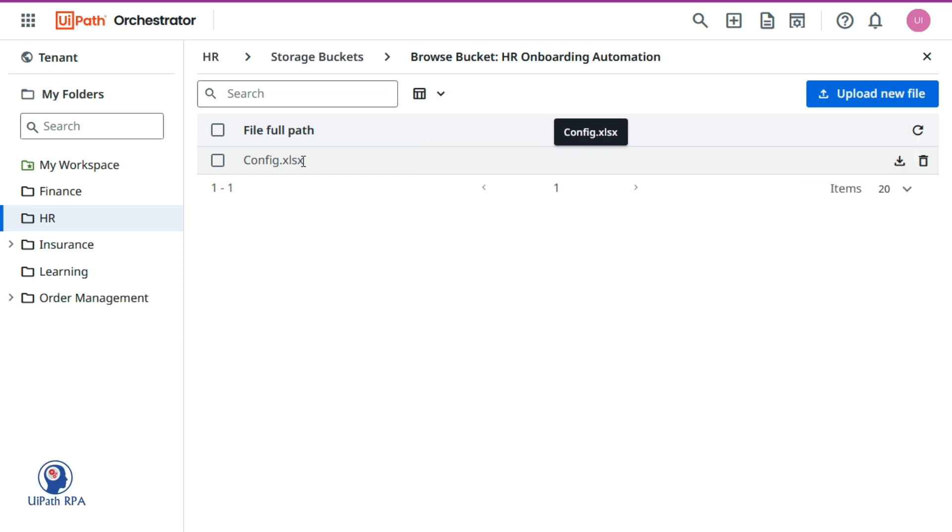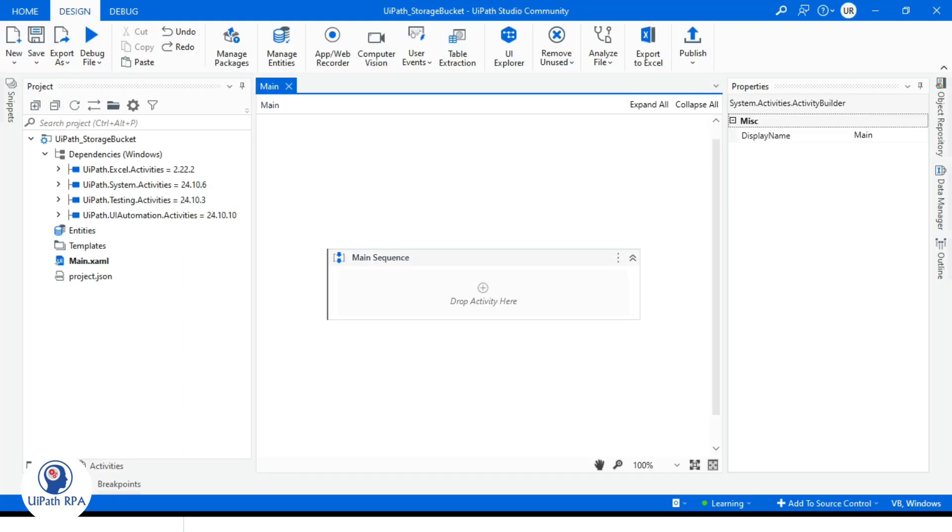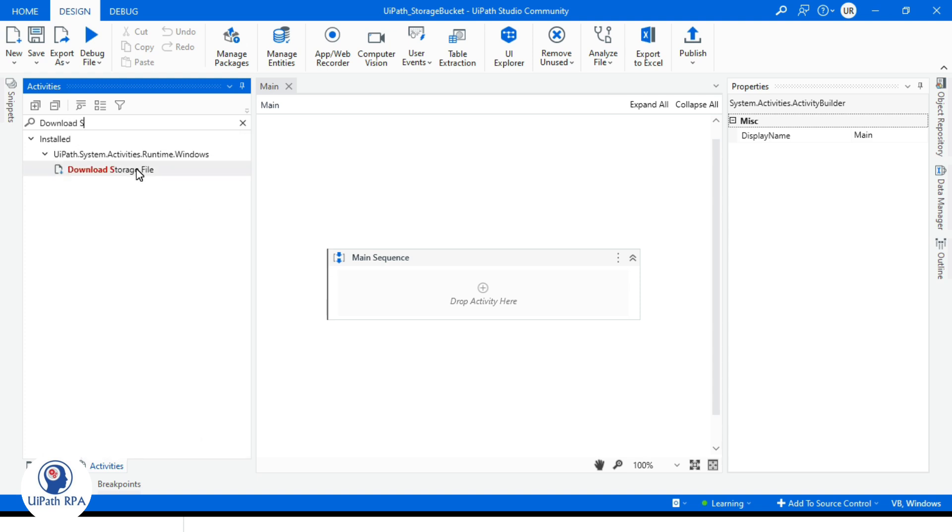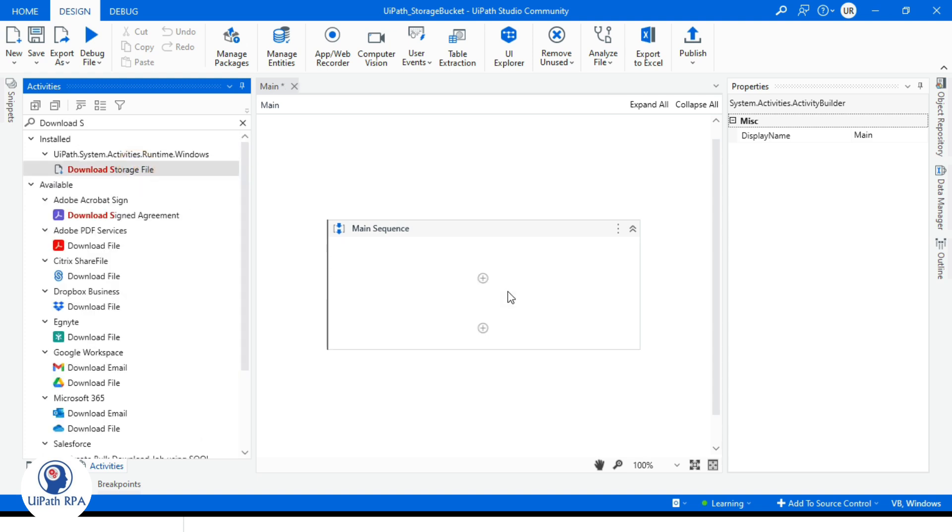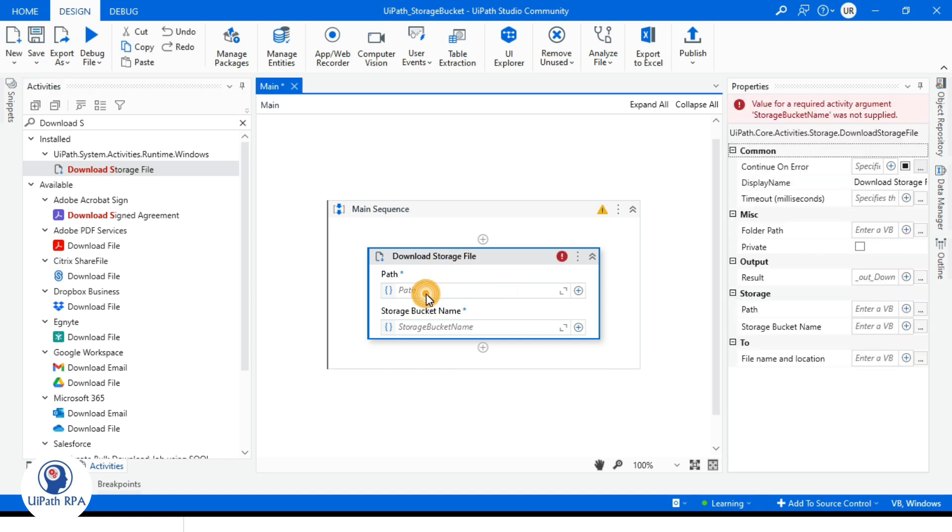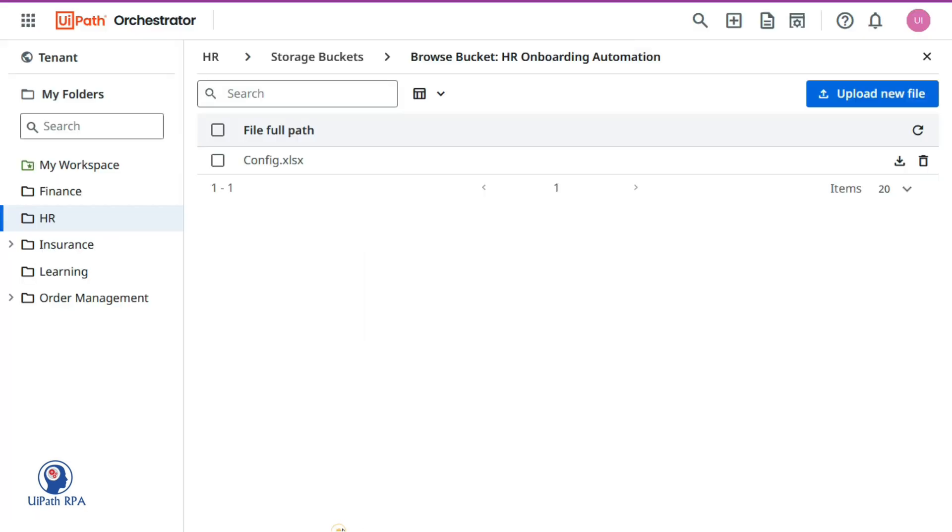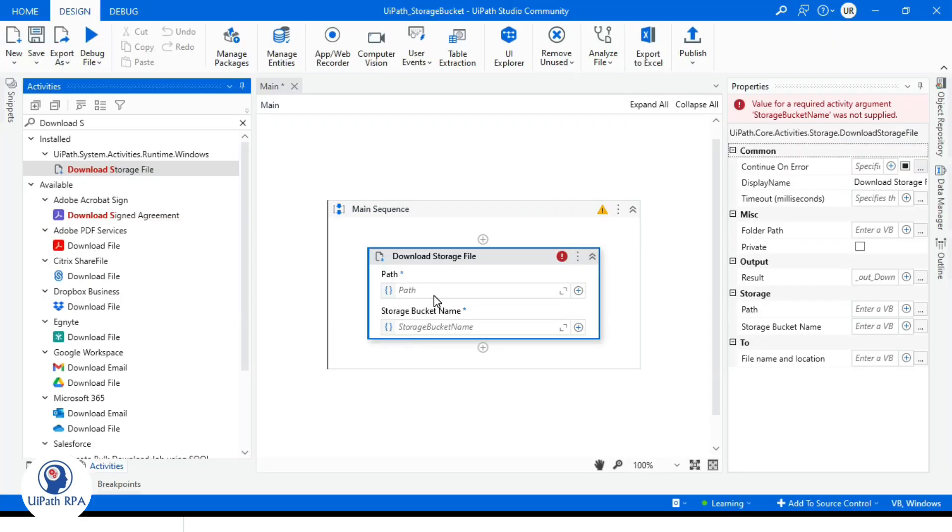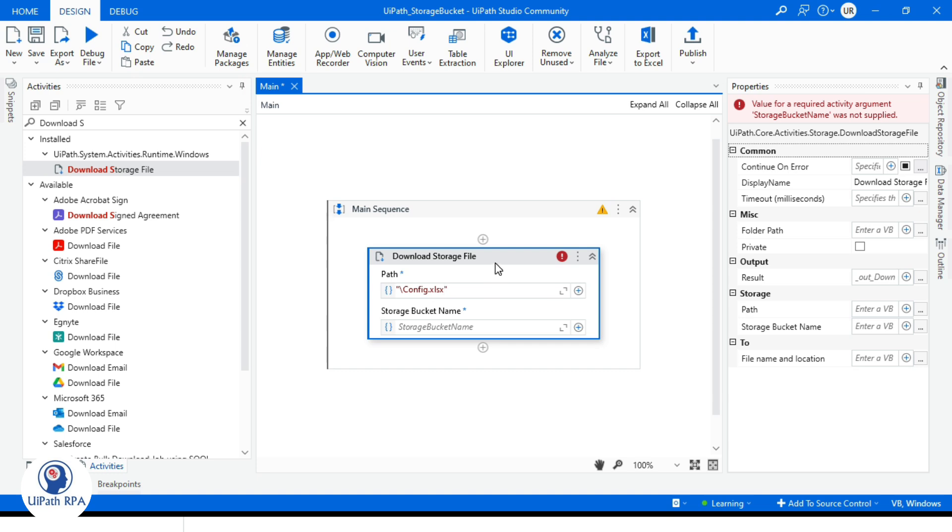Now let me show you how to download this file. You can take one activity that is download storage file. You can mention this path here. So the file path is config.xlsx and this is available in the root folder, so we need to mention slash config.xlsx.